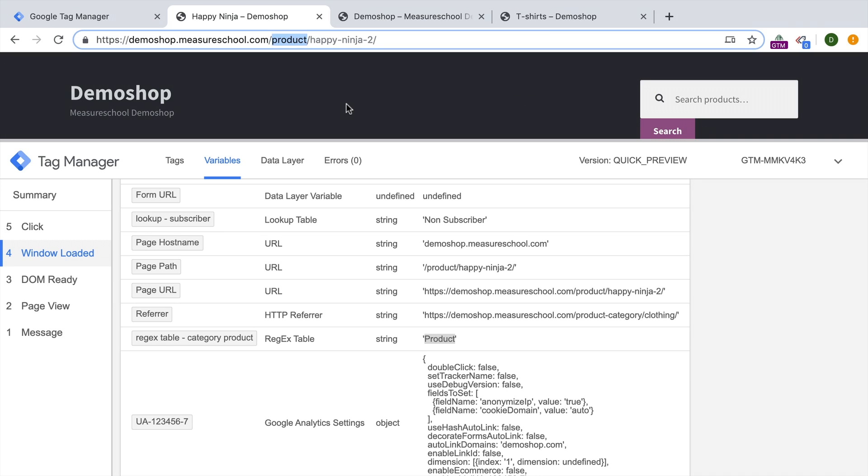I hope you understand that you can become more sophisticated with regex in this regex table, then you are with the normal lookup table. And this can be very valuable, for example, for content grouping in Google Analytics. Or if you look at the referrer, you could be doing channel grouping really effectively, and send this on to Google Analytics easily. So regex table really an advanced feature, which can be quite powerful in Google Tag Manager.